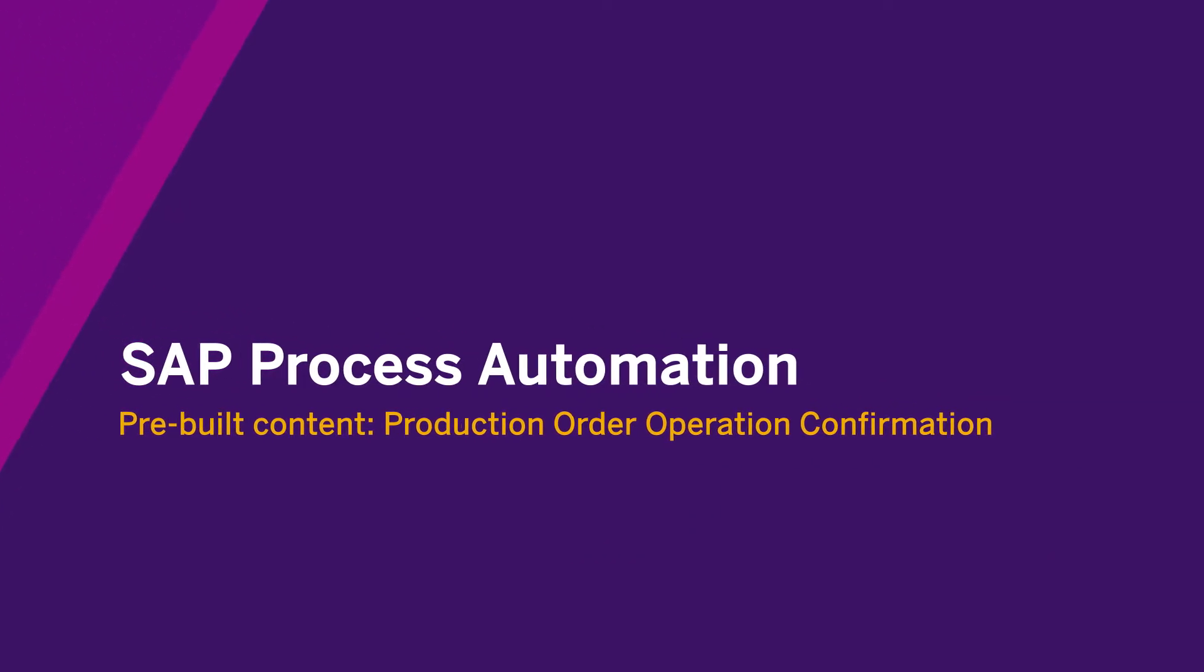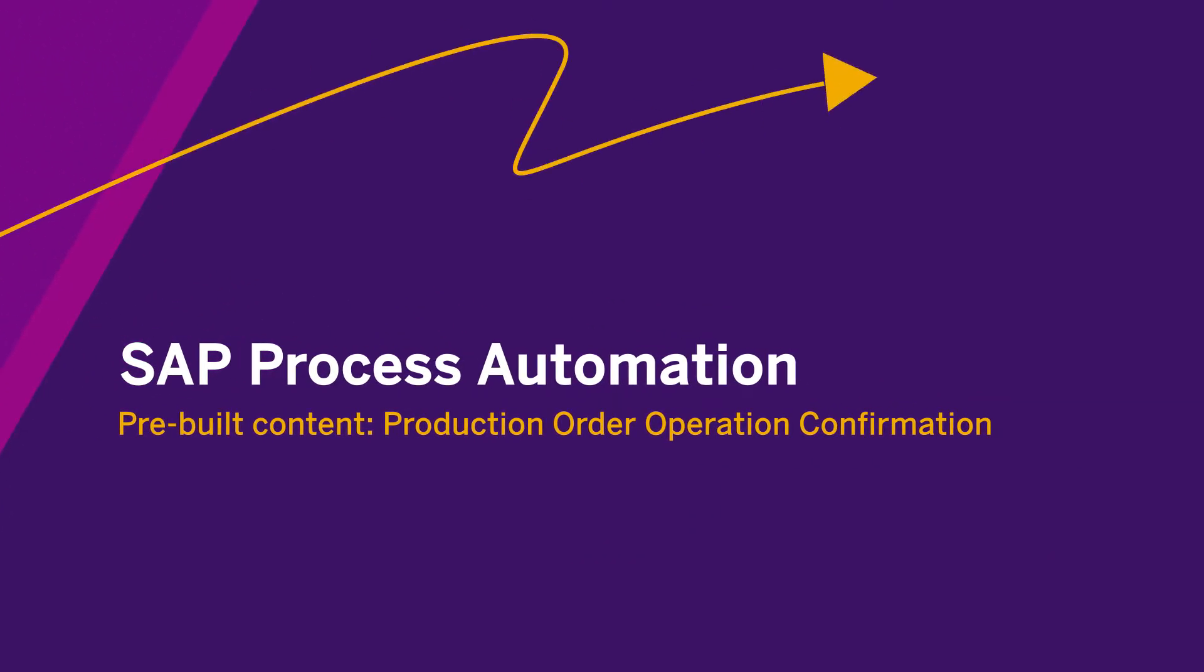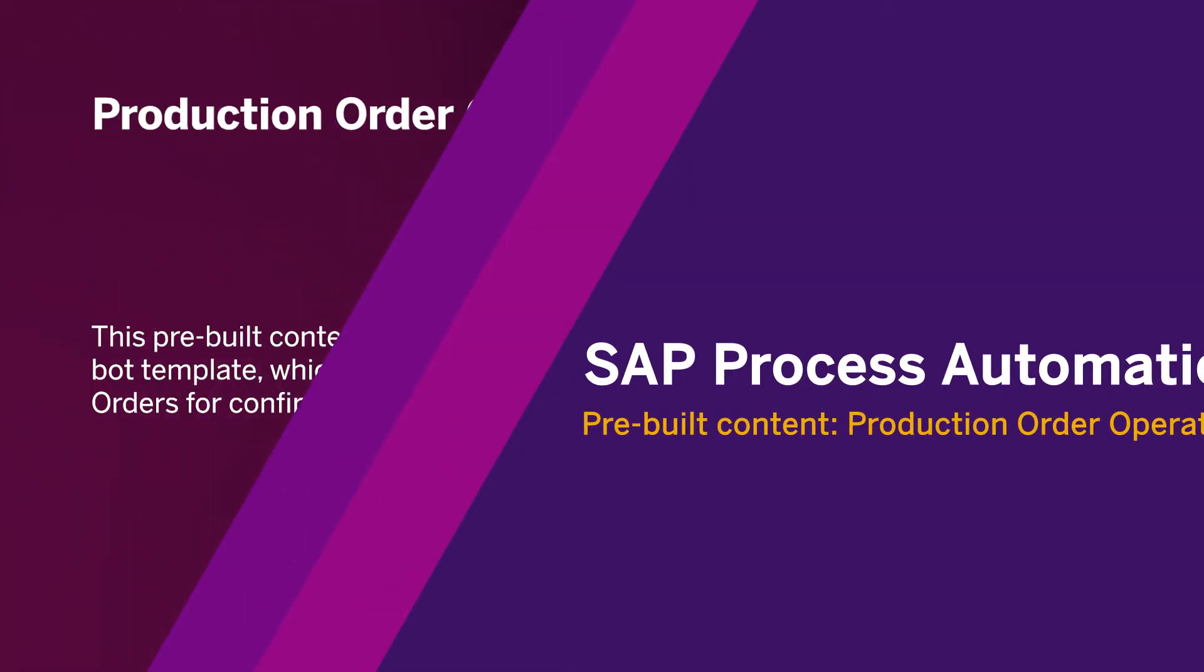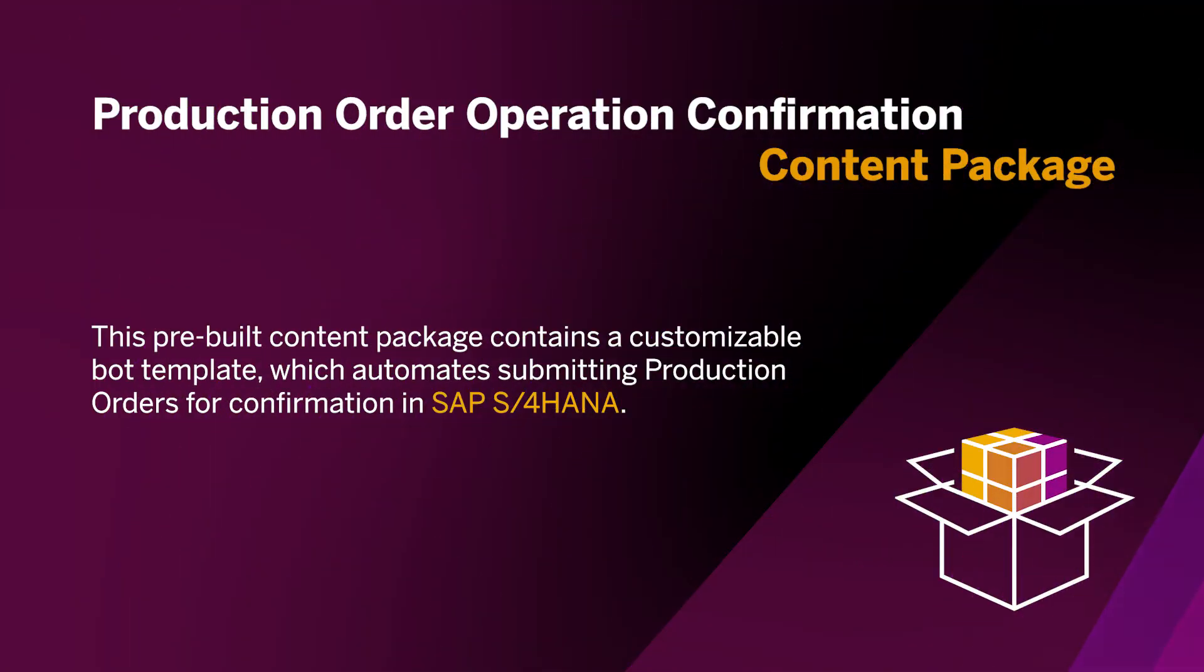Hello and welcome to this demo. In this video, I'll show you how to easily improve your SAP S/4HANA manufacturing process by leveraging the process automation pre-built content package production order operation confirmation.